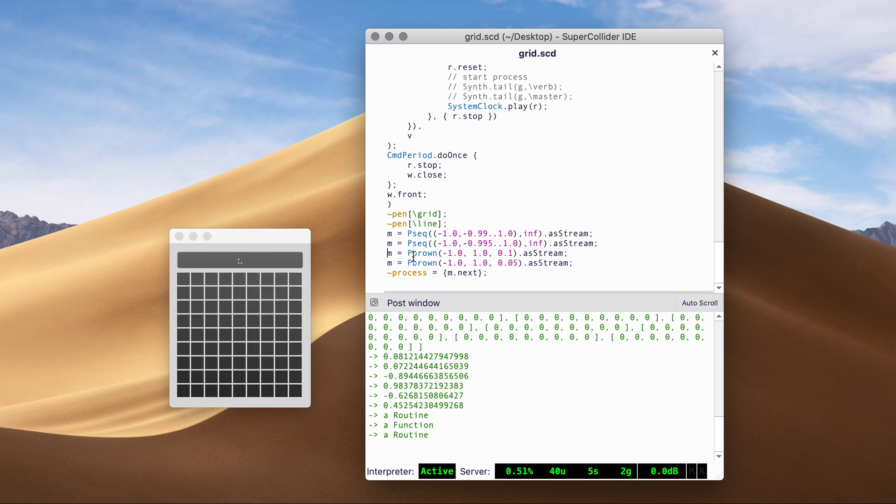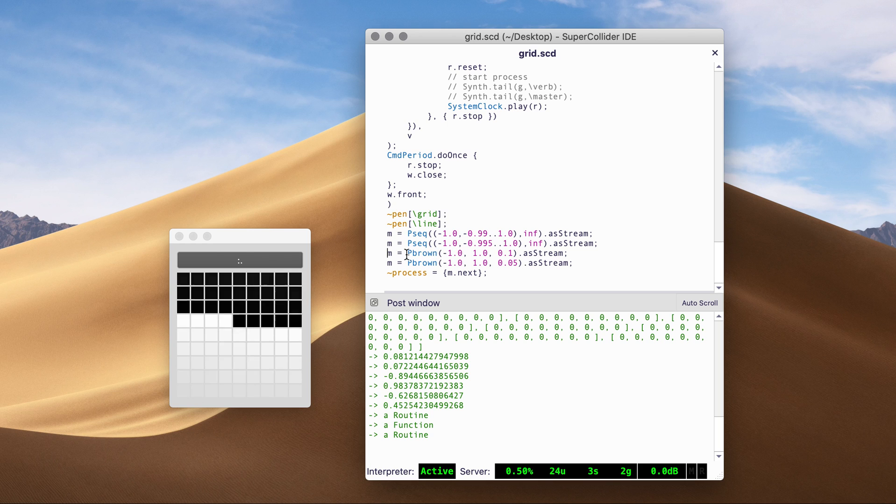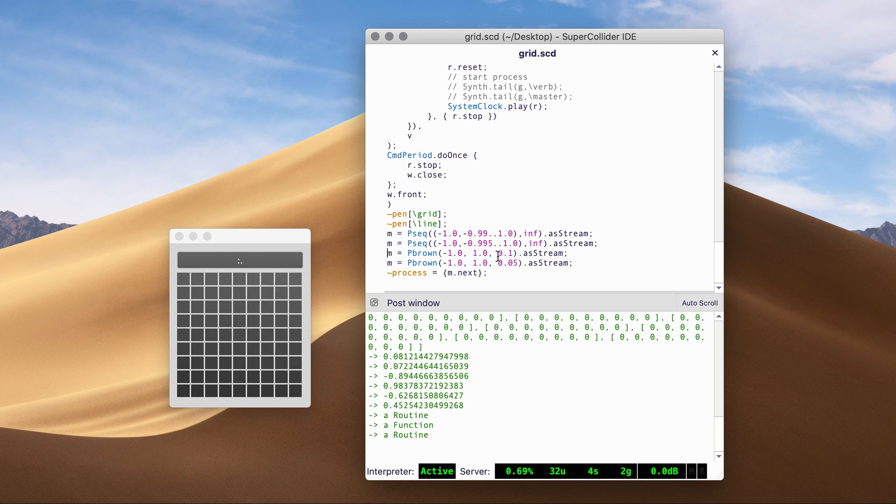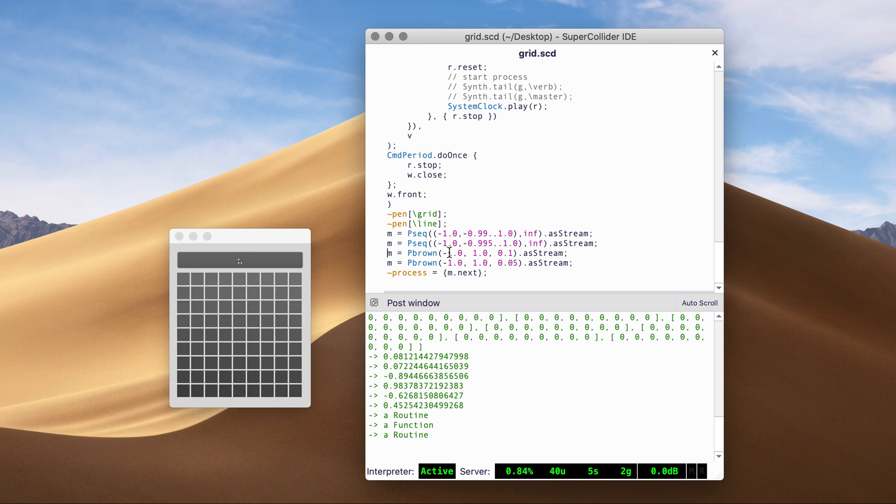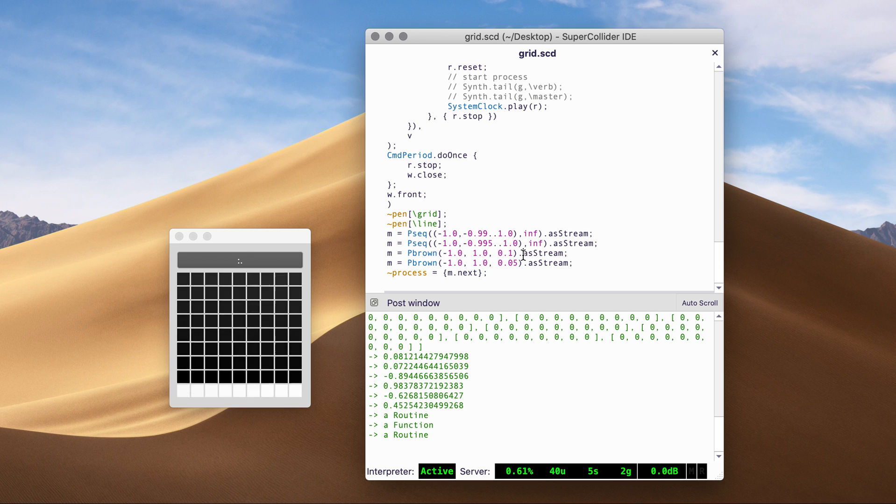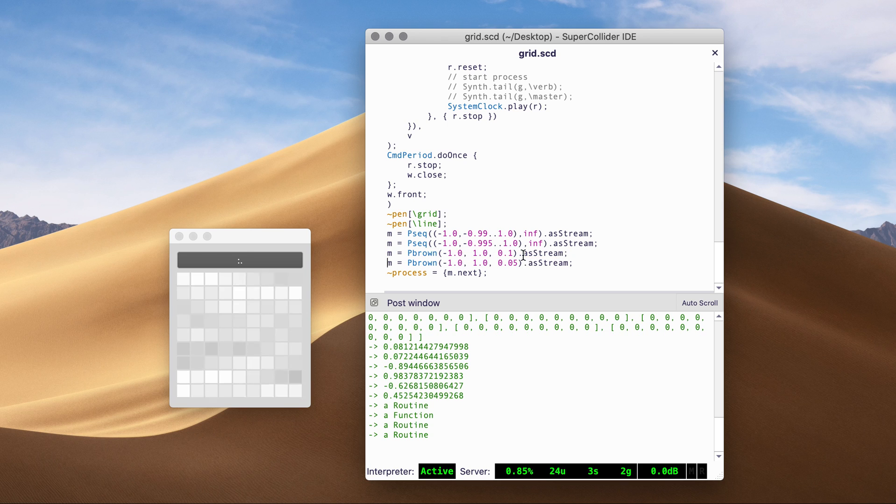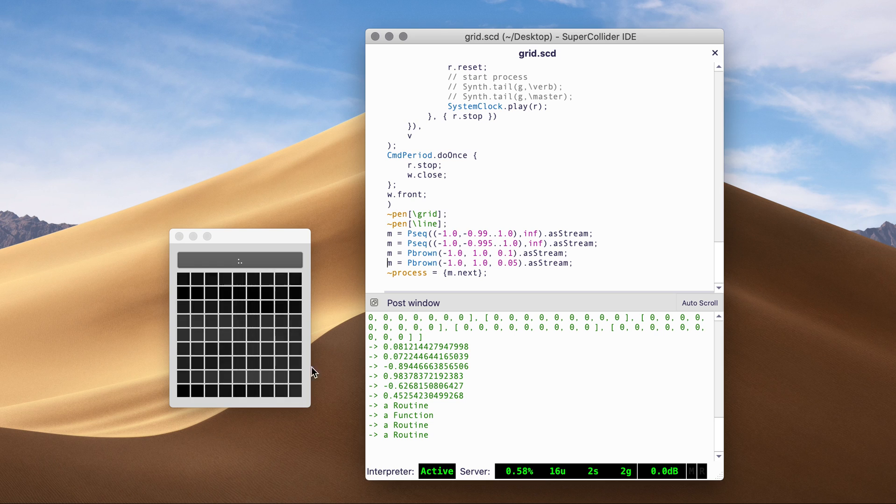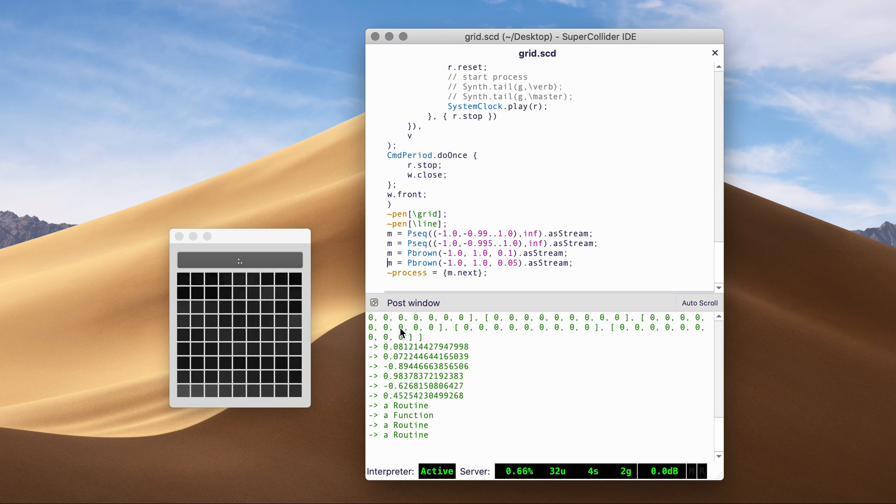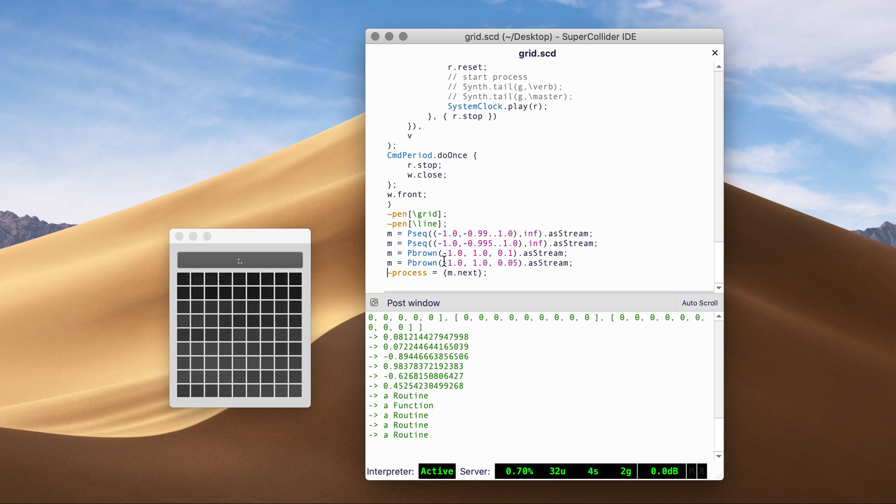And if we take PBrown, which is a Brownian motion, random walk thing, we get a different process to fill up the grids slower.